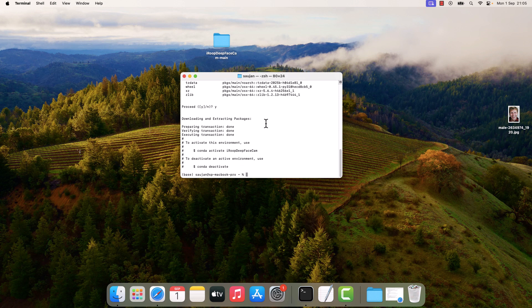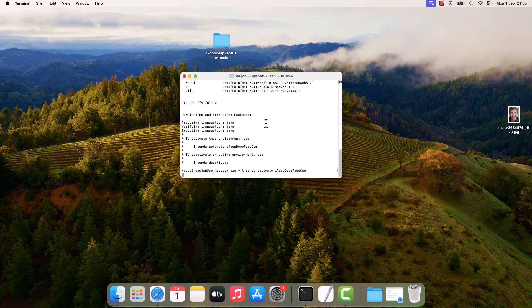So it has been installed. Let's activate it. Type conda activate iroop_deep_face_cam and enter. You will see that the base name has changed to iroop_deep_face_cam.